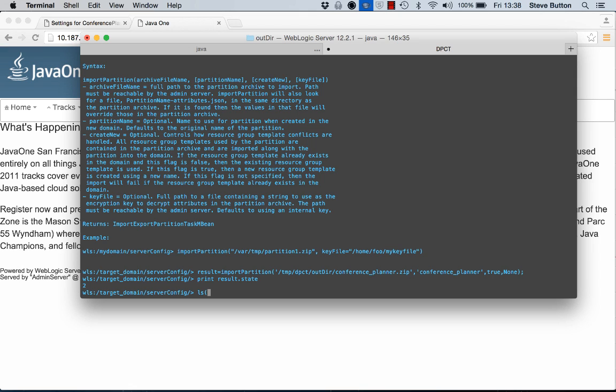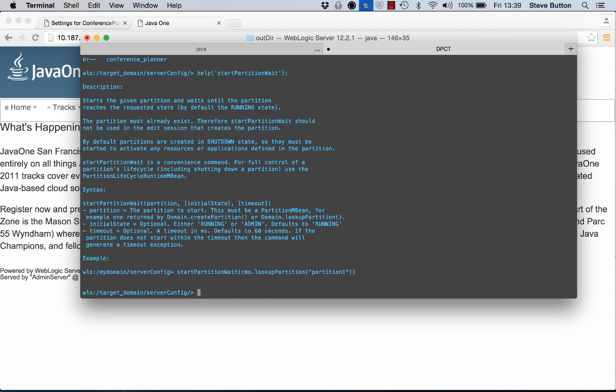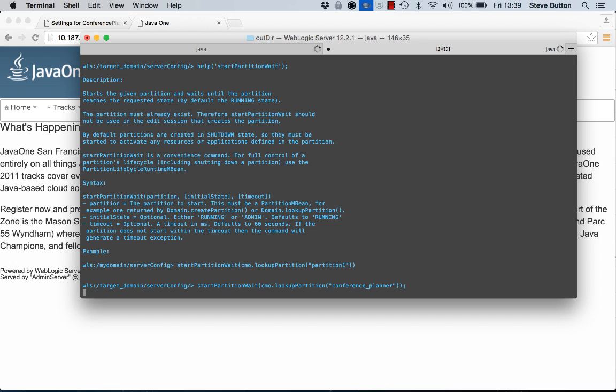I could look into the partitions directory. And now I can see I have my conference planner partition. I can also use WLST and the operation start partition wait to start it up. So if I do start partition wait CMO dot lookup partition conference underscore planner. That's going to go ahead and start that partition for me.